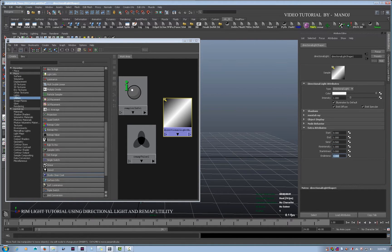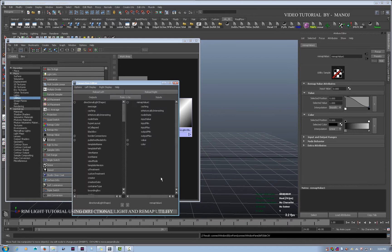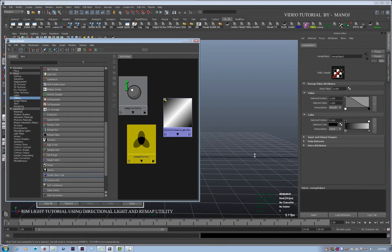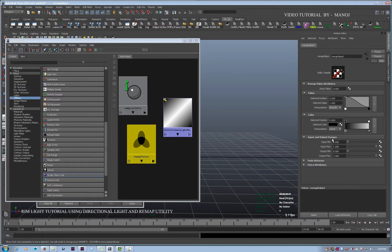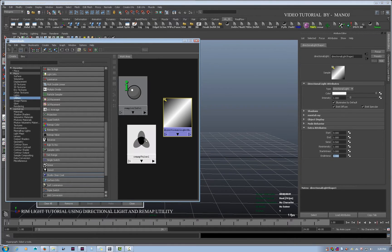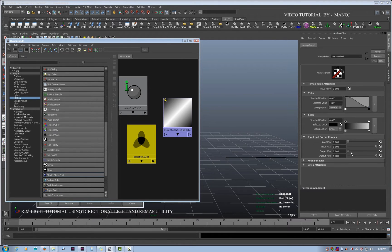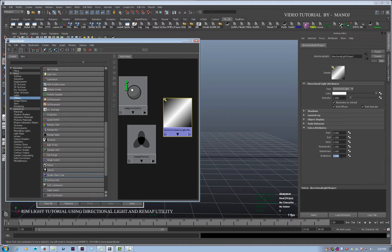Now I'm going to connect those added attributes into the remap values. The input and output range values will all be affected accordingly. I don't need to go inside the remap and keep changing values each time — I can change them through the light attributes. That's the advantage of making an attribute: it gives additional control to the user.